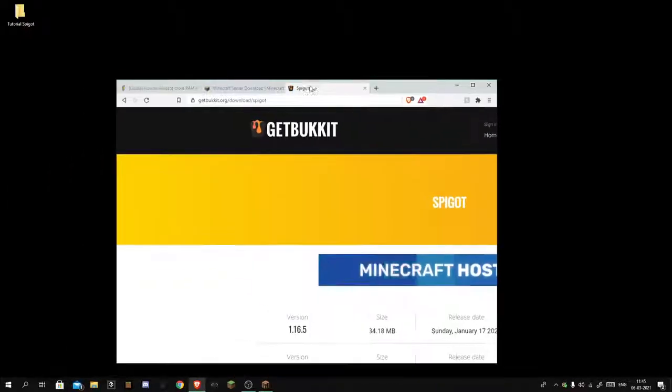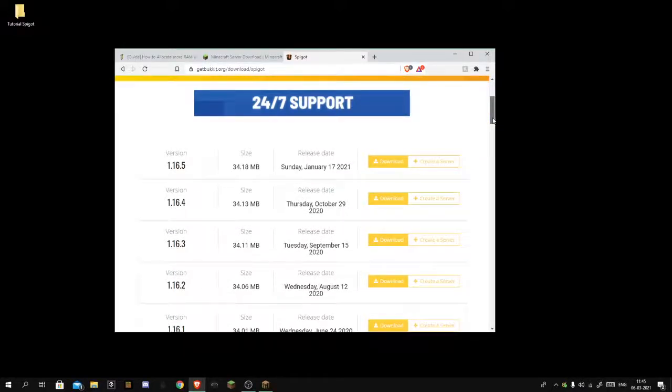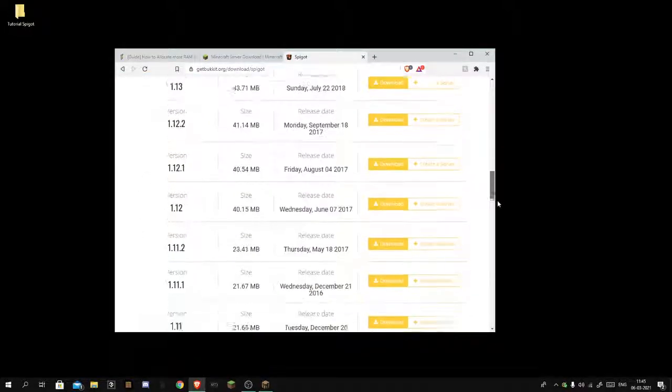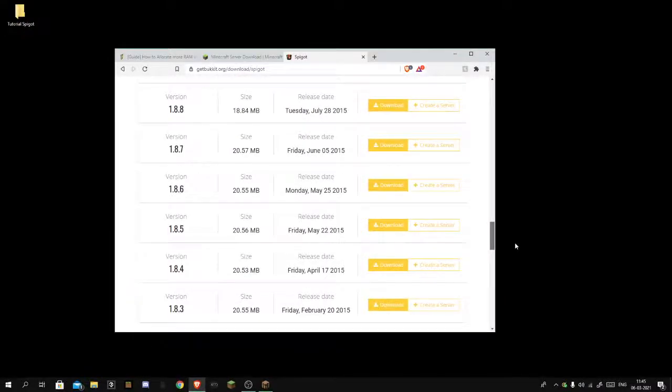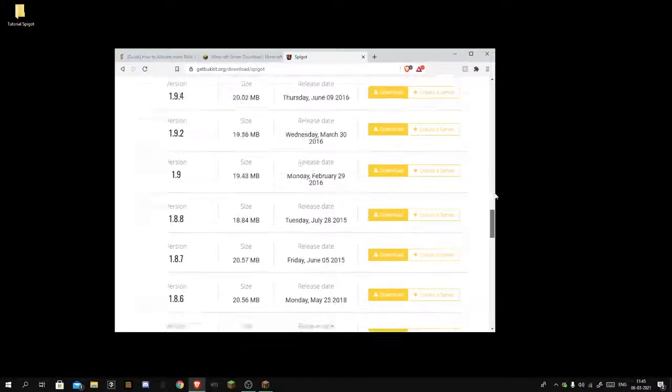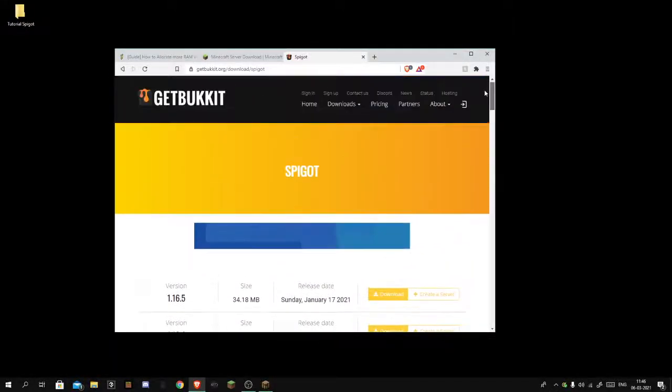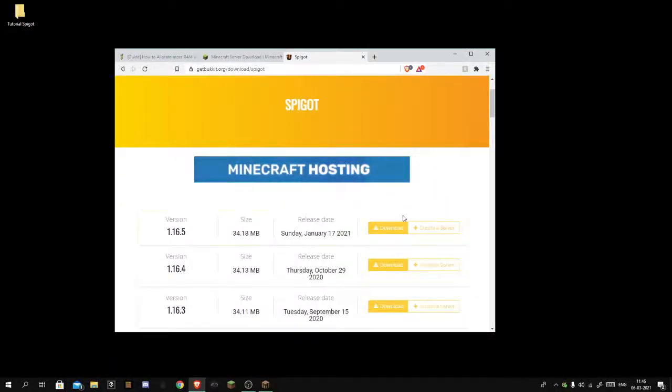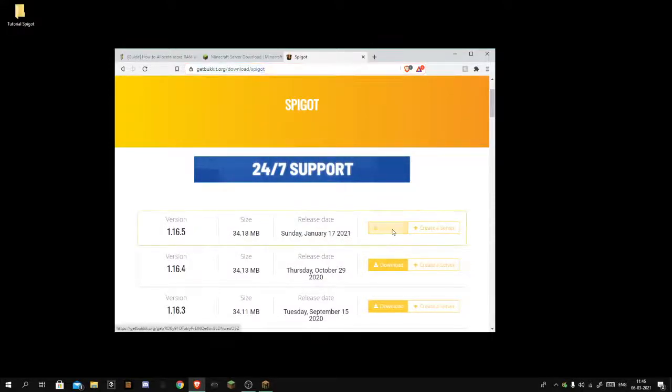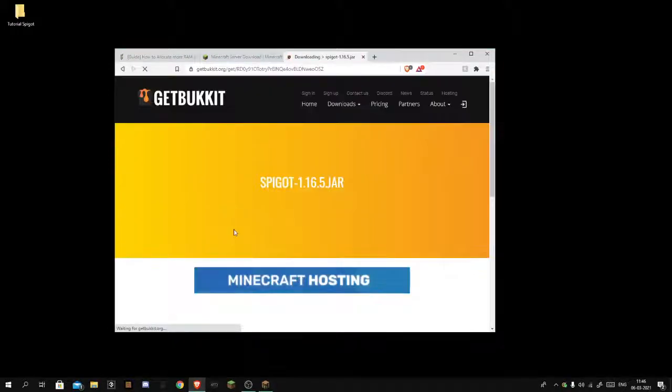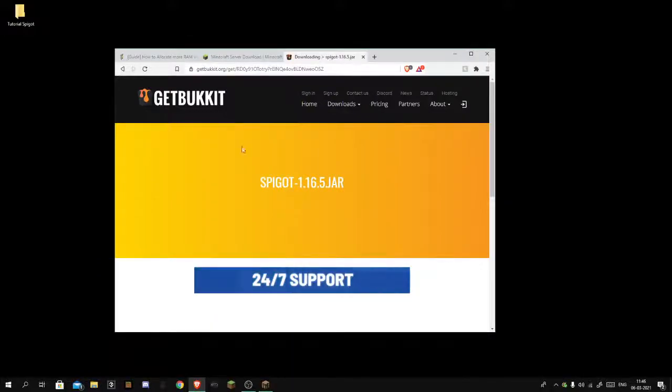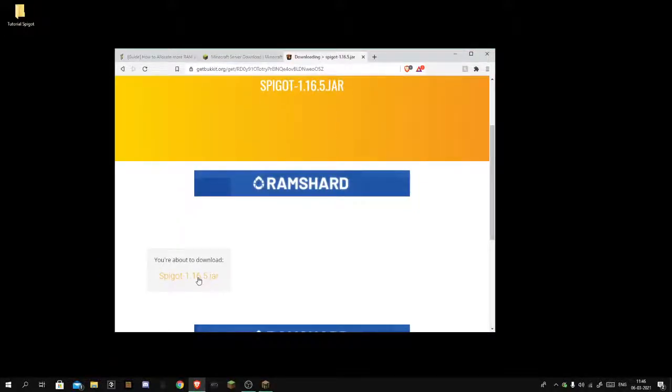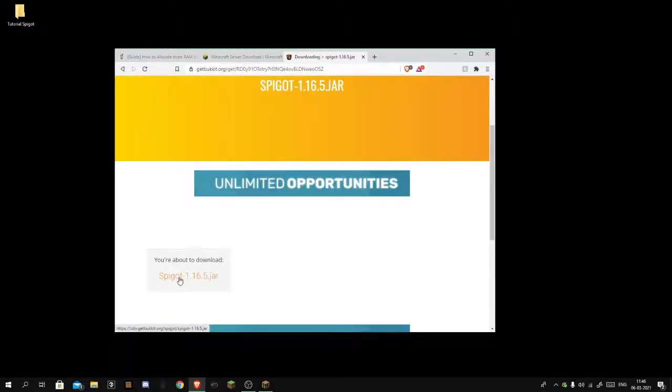Okay, so what you want to do is click the first link in the description which is going to be this Spigot right here. This is for version 1.16.5, you can scroll down and choose your version. It's gonna say this, you're about to download Spigot 1.16.5 jar.